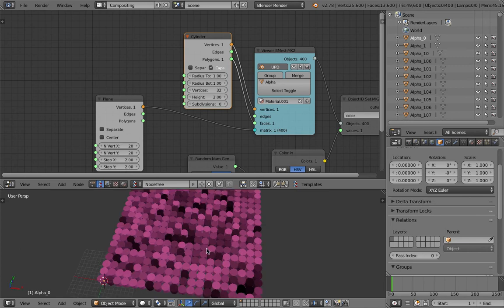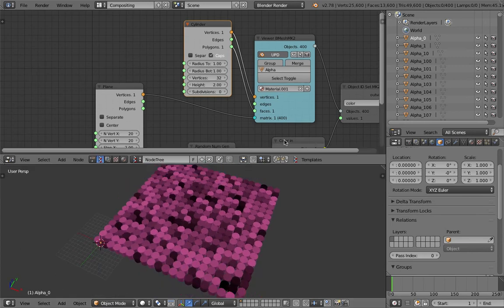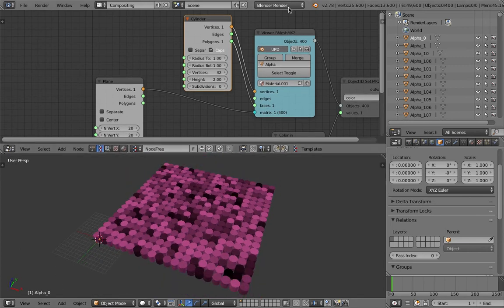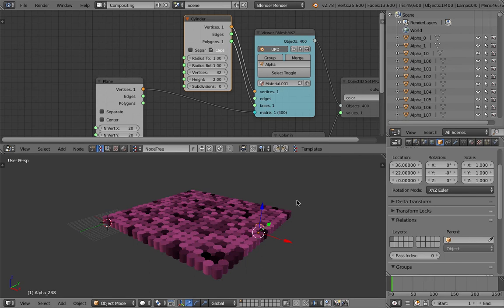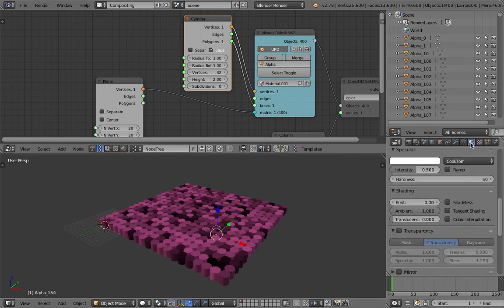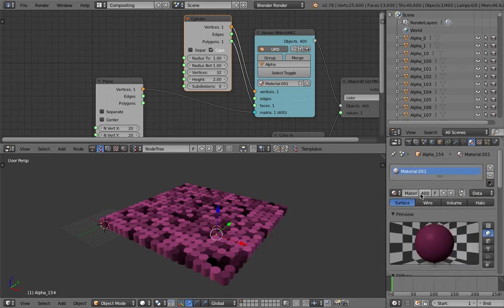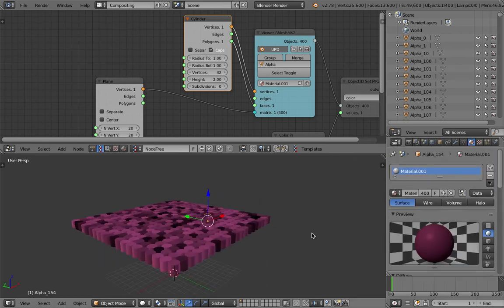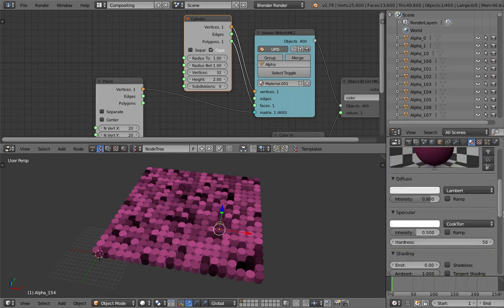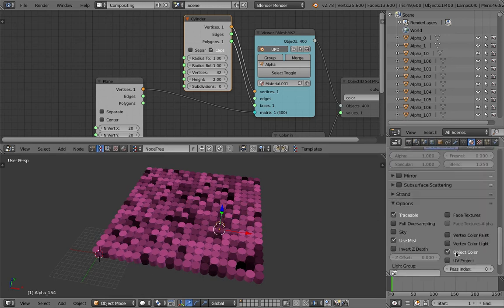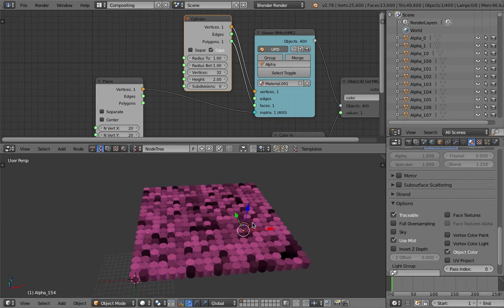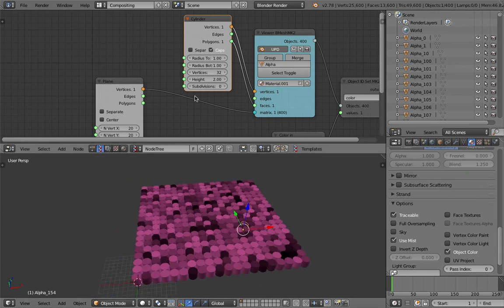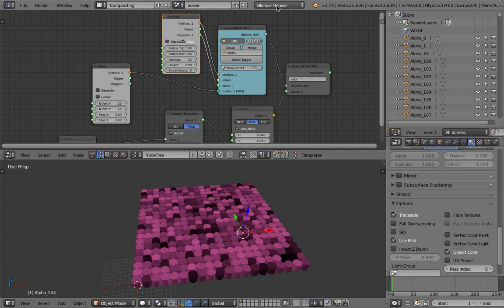Currently I'm using Blender render internal and the material is a single material being used by all these 400 objects. This works basically because I'm turning on this object color. There is another way to approach this. If you're using Blender cycle it's going to be a little bit different.